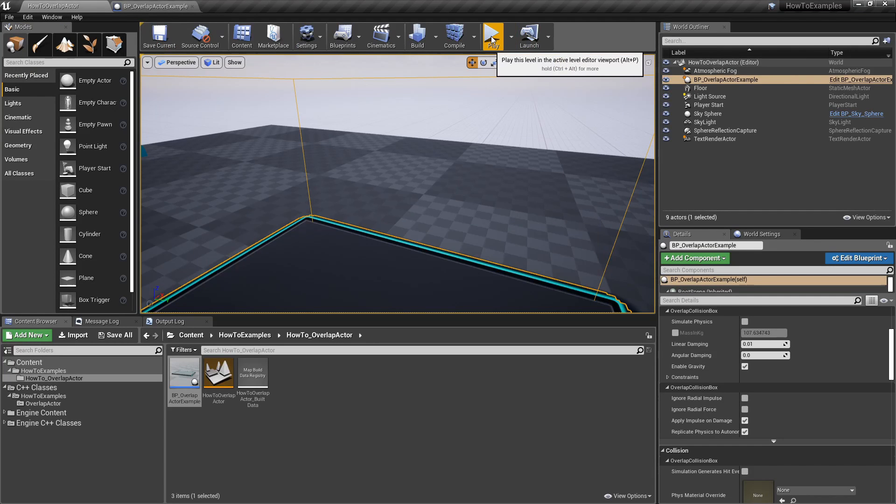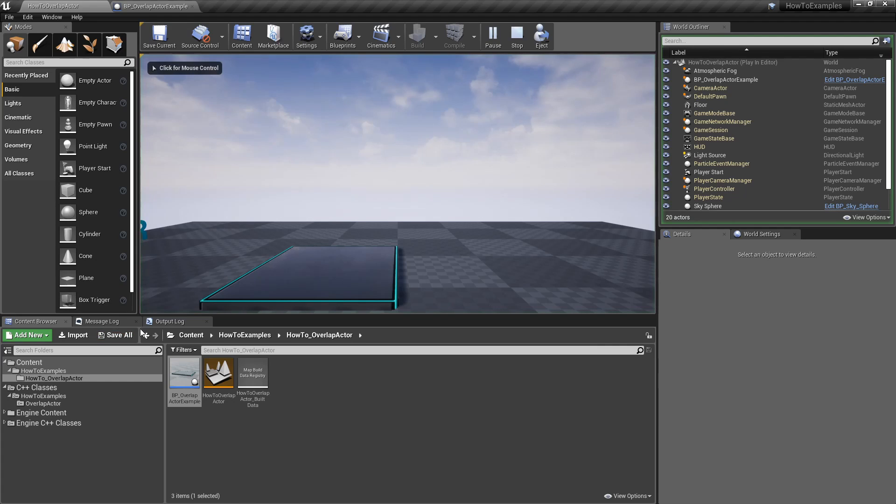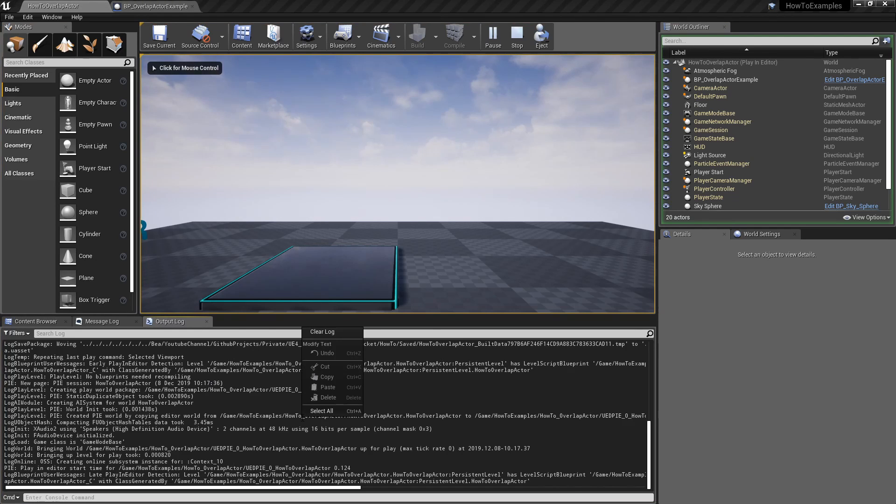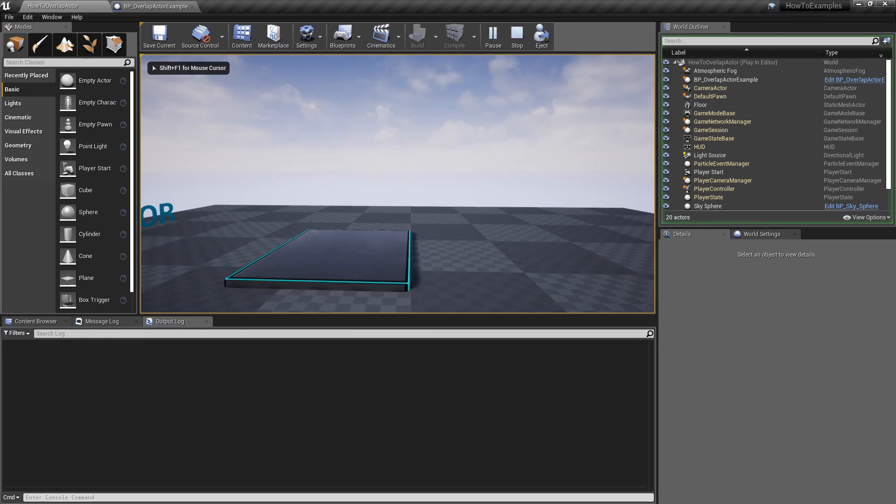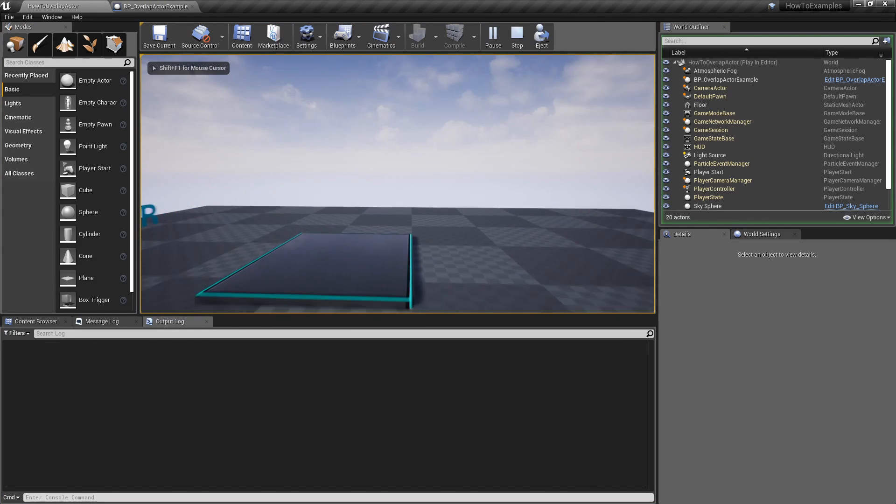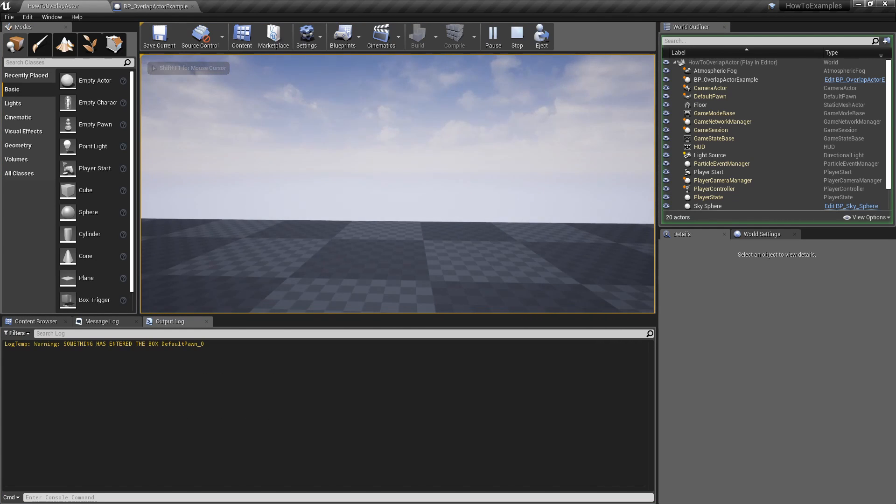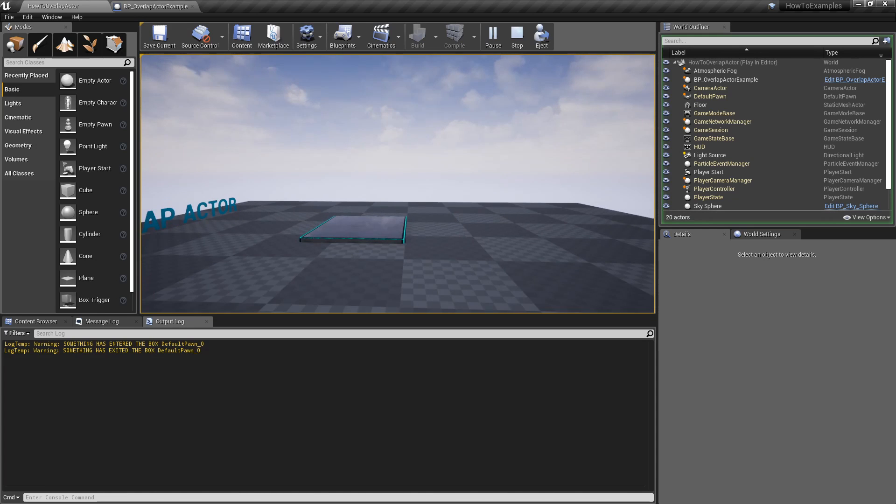Okay, if we try the example again, there we go, we have the begin overlap trigger happening or event, and when I exit I have the other ULog.